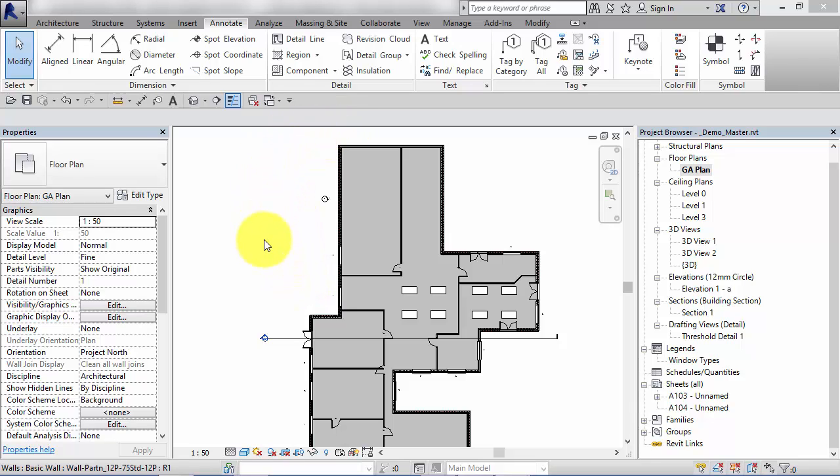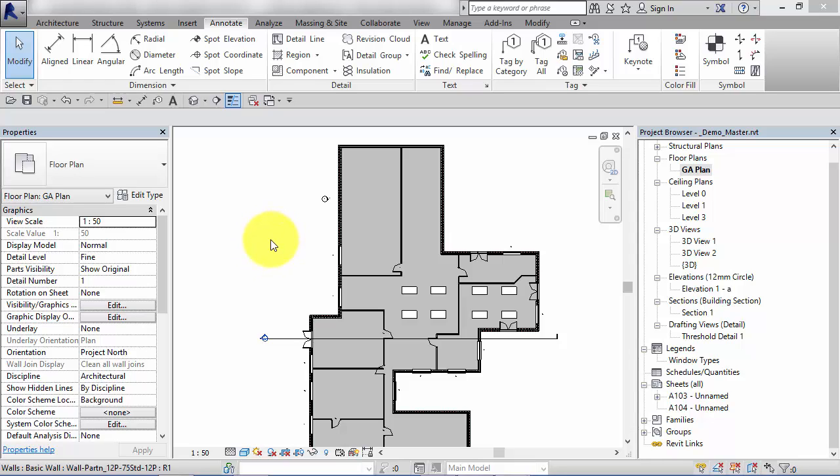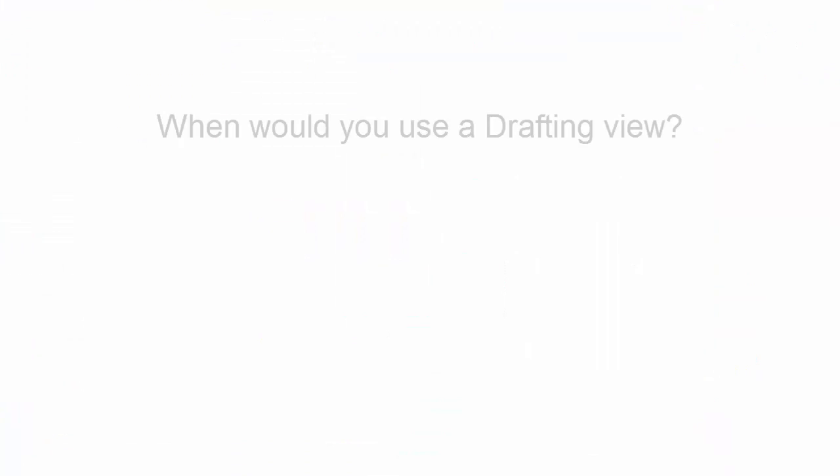You can think of drafting views as having an unlimited source of blank paper in a pad next to you in which you can manually draw your own standard details. You might want to import CAD details and include them in your documentation. You can still place them onto sheets, but they do not reference the model in any shape or form.